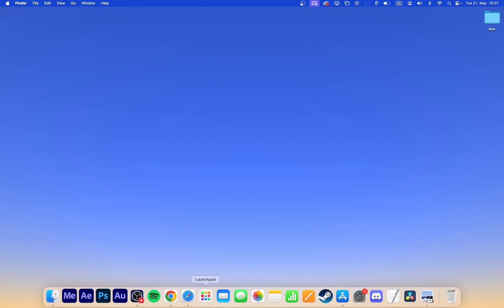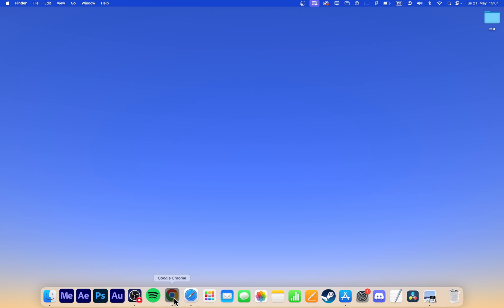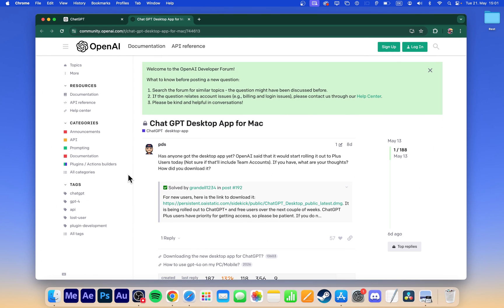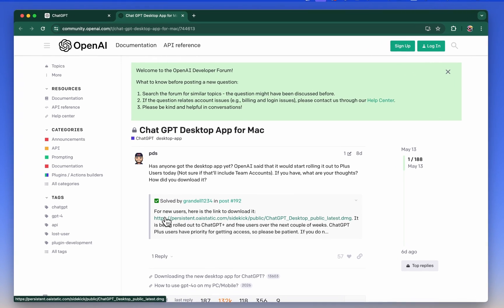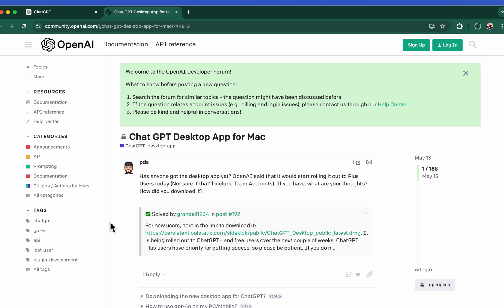Click on the first link in the description to get to this OpenAI Community page. Click on the link to download the chatgpt.dmg file to your Mac's download folder.